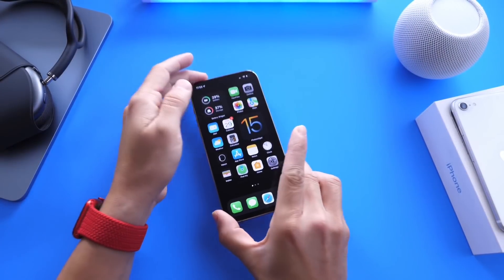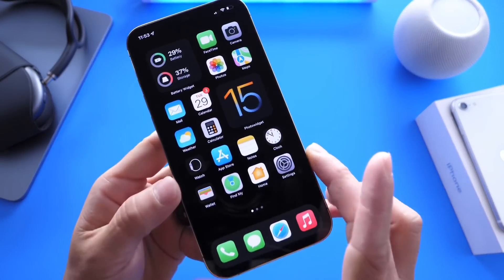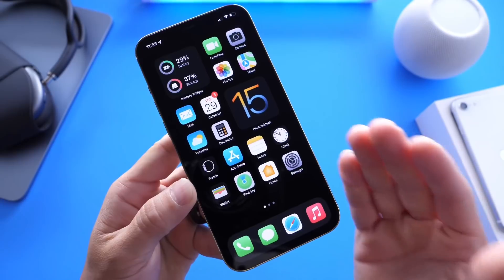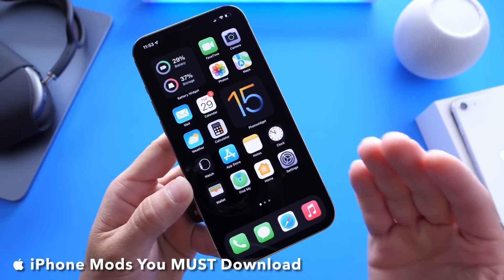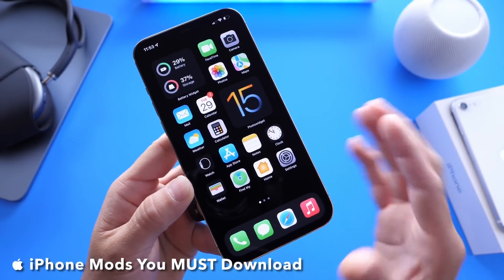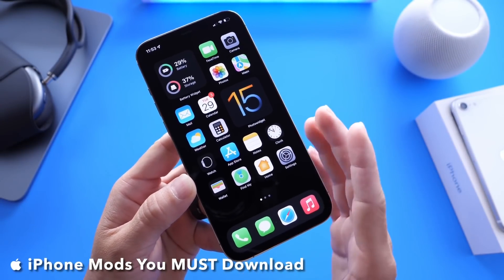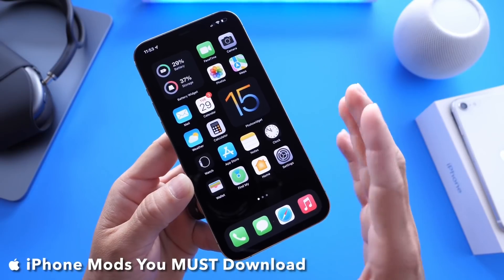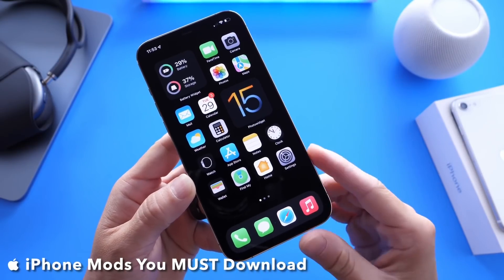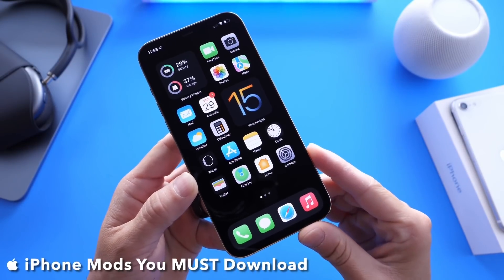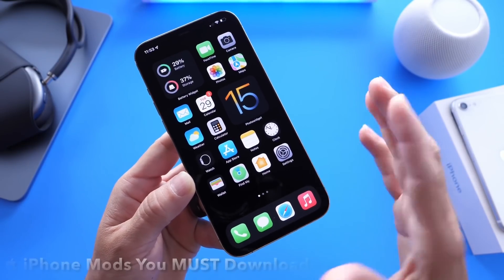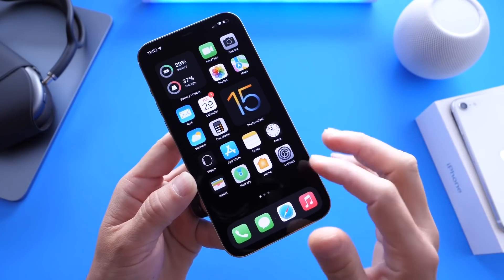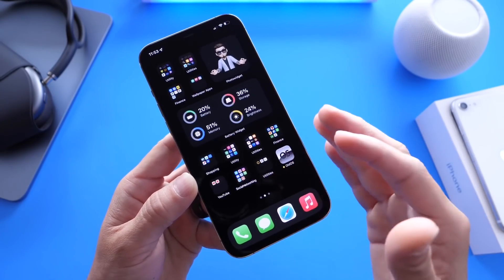Hey guys, Hope here. Welcome back to the channel. Today I wanted to share with you some really cool lightweight modifications that you must try on your iPhone. No jailbreaking will be required. They work on any version of iOS from iOS 14 on up, and they're really simple.